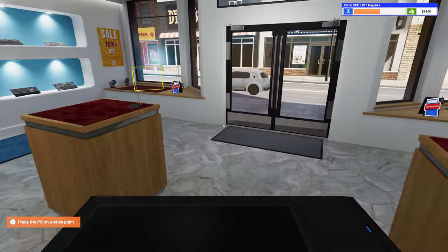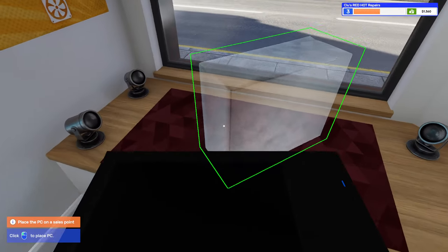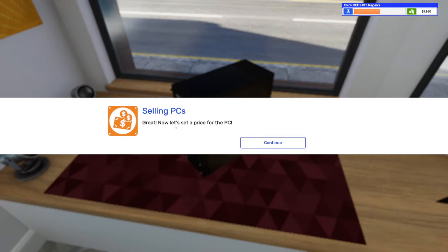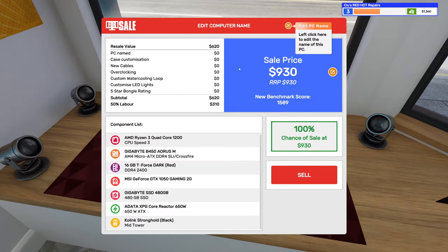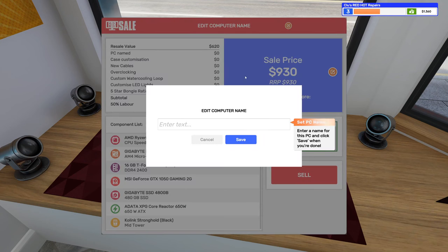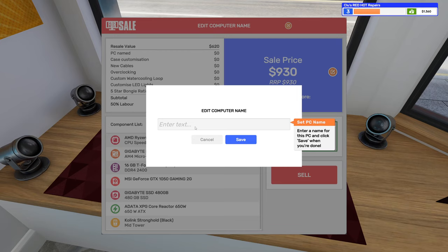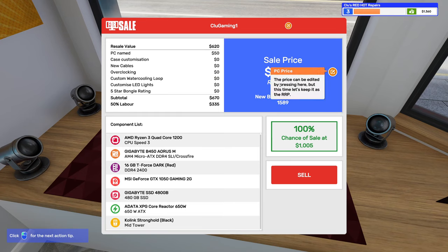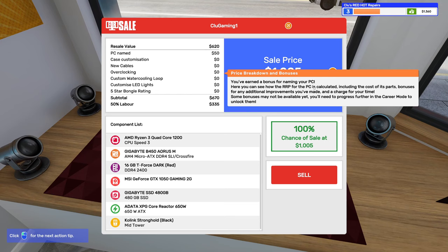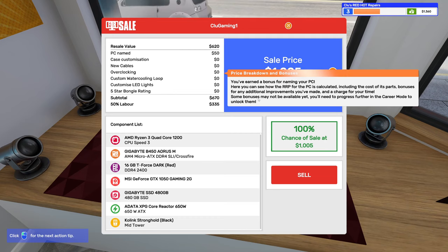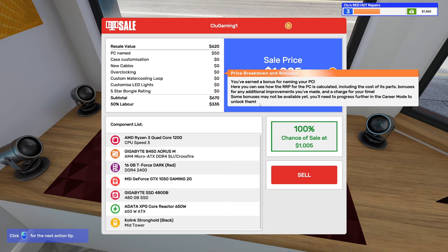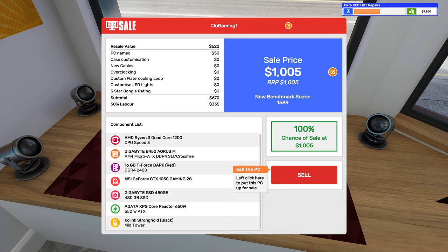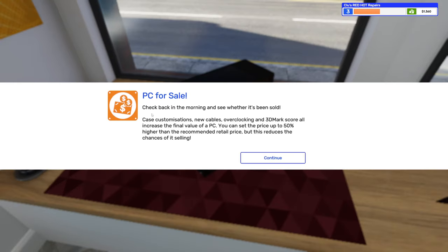Let's just put it all the way up here. Now let's set a price for the PC. Something creative, I don't know, not creative but you know what it is. The price of the PC is automatically set to the RRP, I think the recommended retail price. The price can be edited by pressing here but this time let's keep it as RRP. Okay, you've earned a bonus for naming your PC. Here you can see how the RRP for PC is calculated, including the cost of its parts, bonuses for any additional improvements you've made, and a charge for your time. Some bonuses may not be available yet, you'll need progress further into career mode to unlock them.